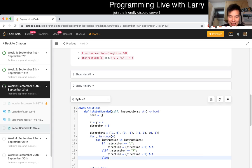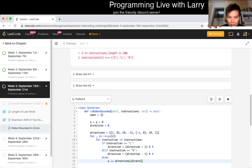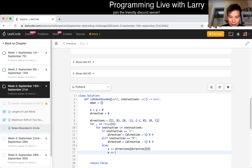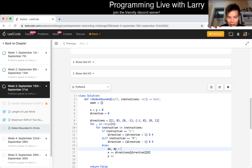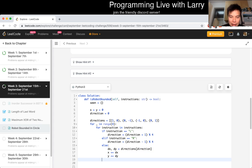But otherwise, X plus you go to directions of direction sub zero, and Y is equal, well, maybe a better way of writing is DX, DY is equal to directions of direction. And yeah, right.